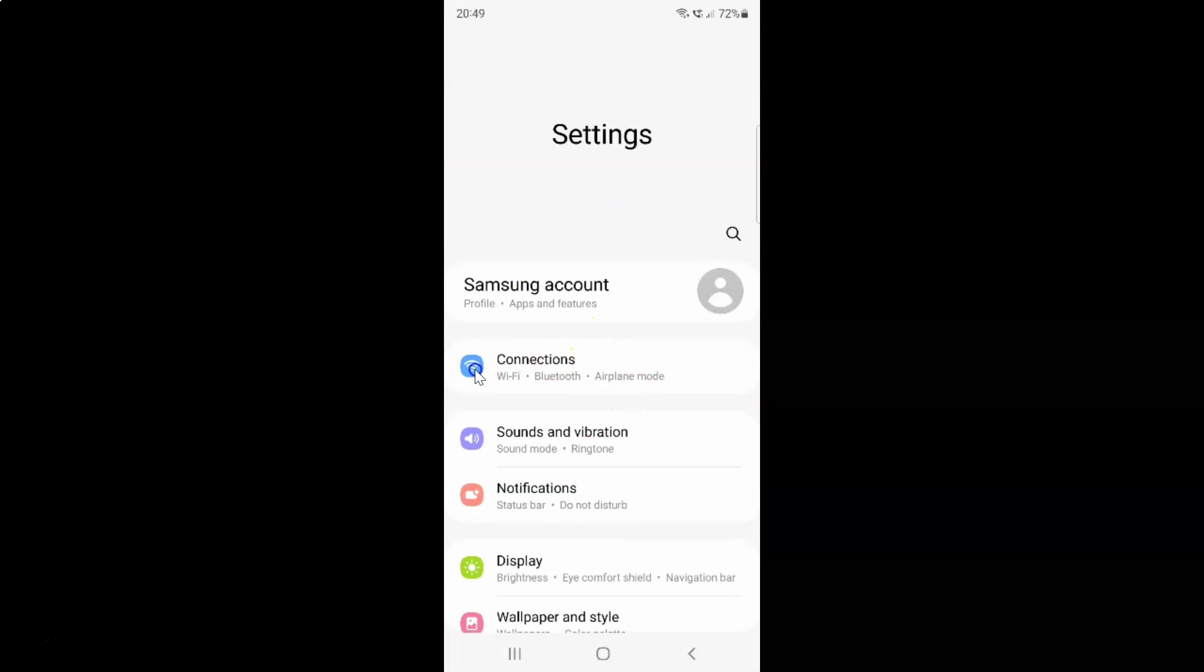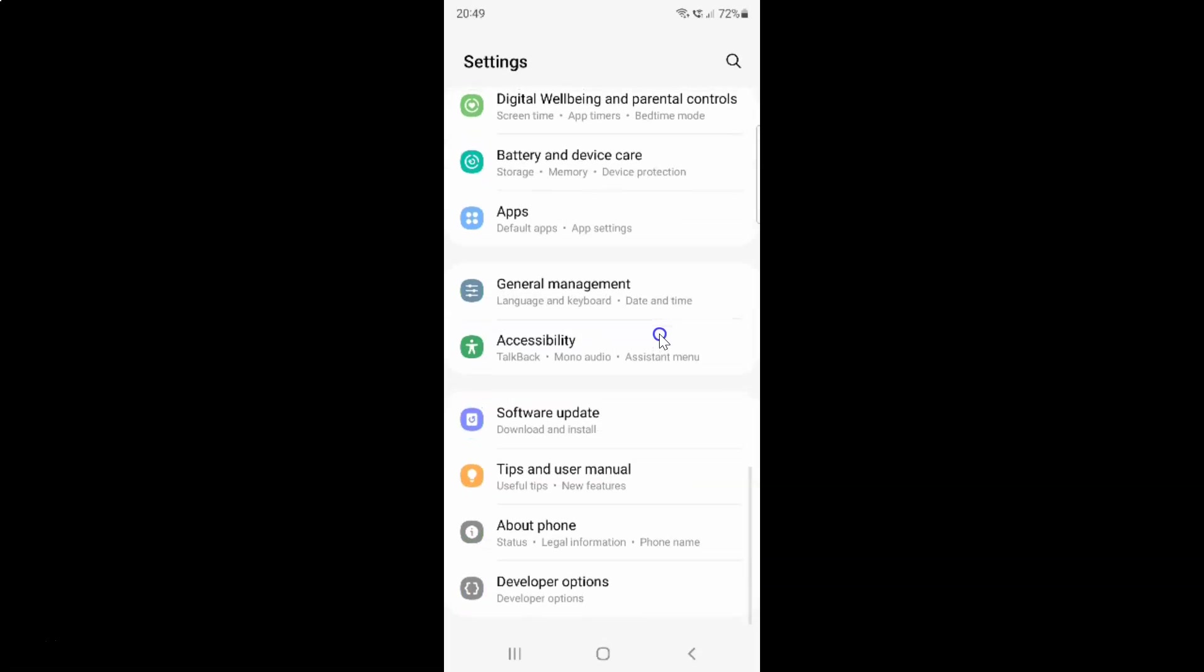It's now opened and after that you have to scroll down to accessibility. So let me go to that. So here I have this accessibility. Just tap on it.